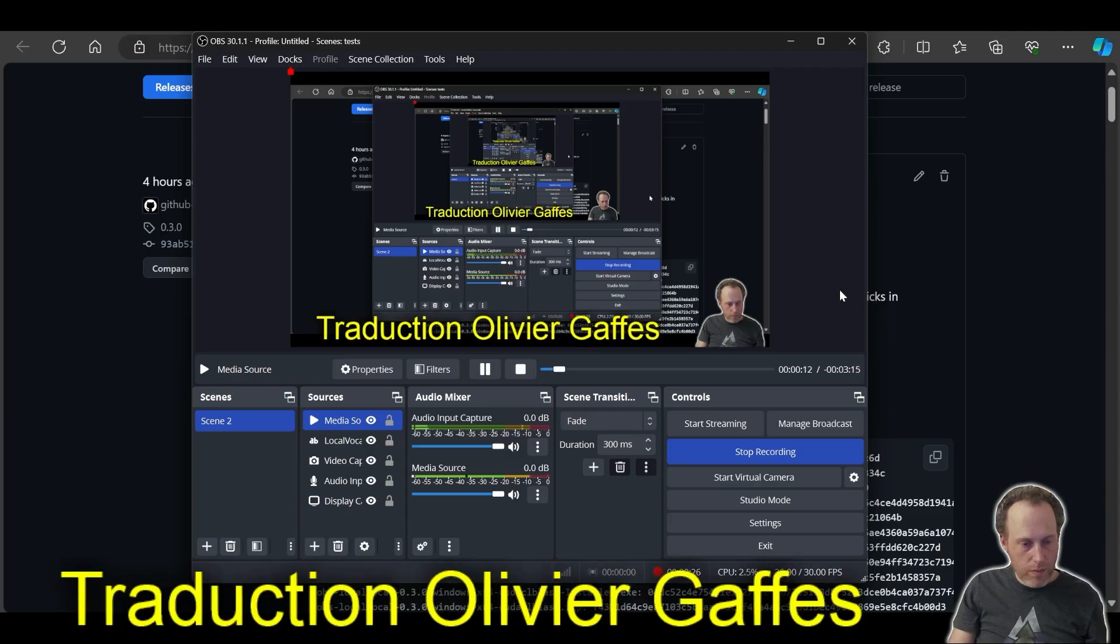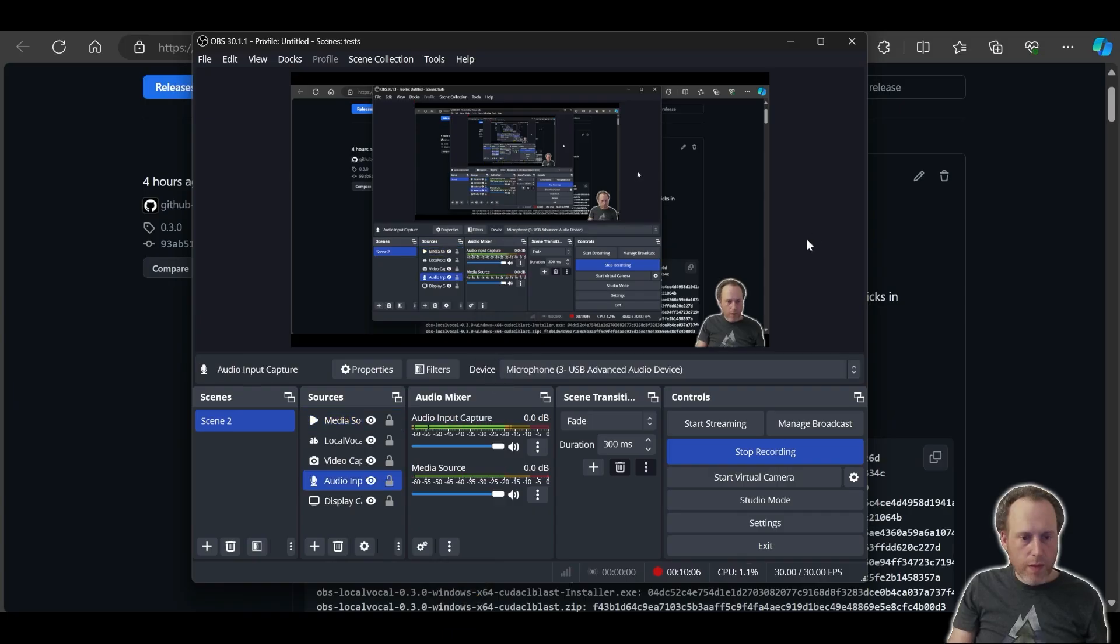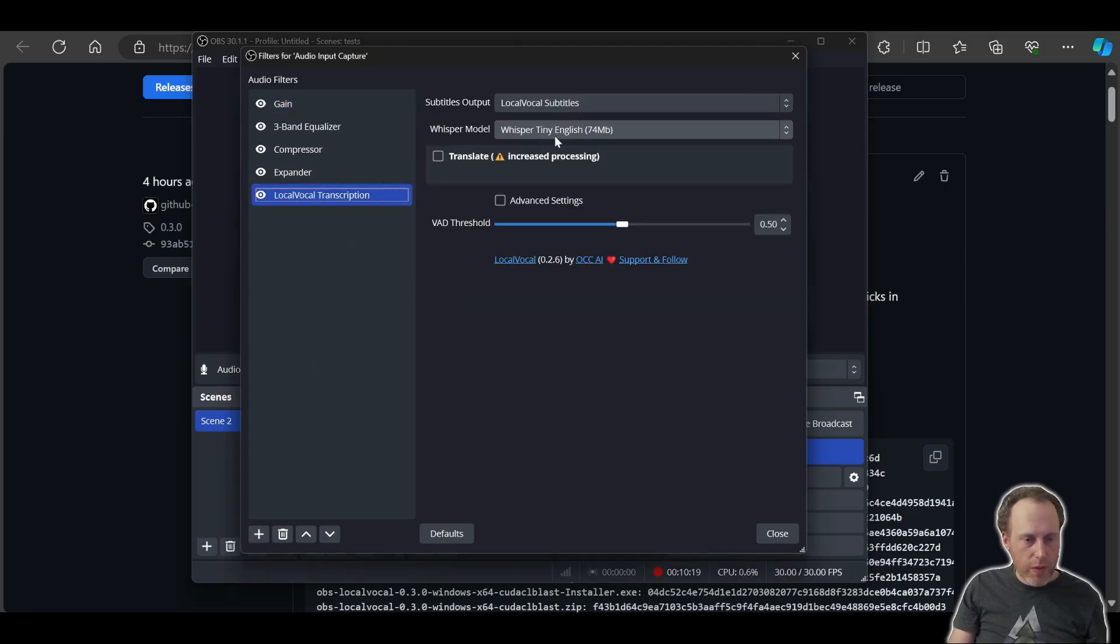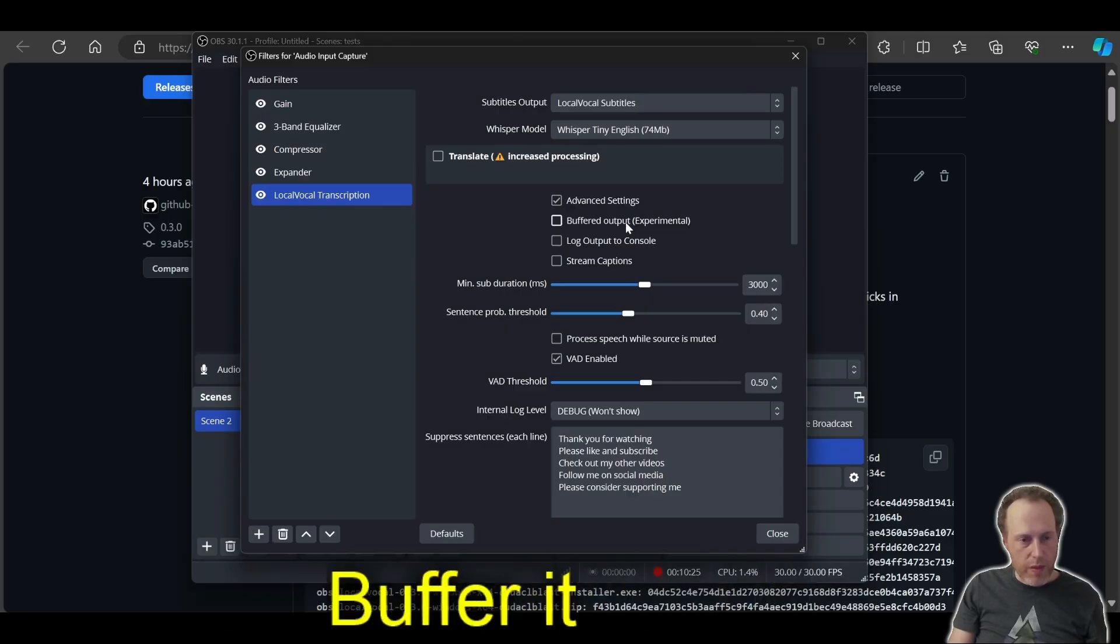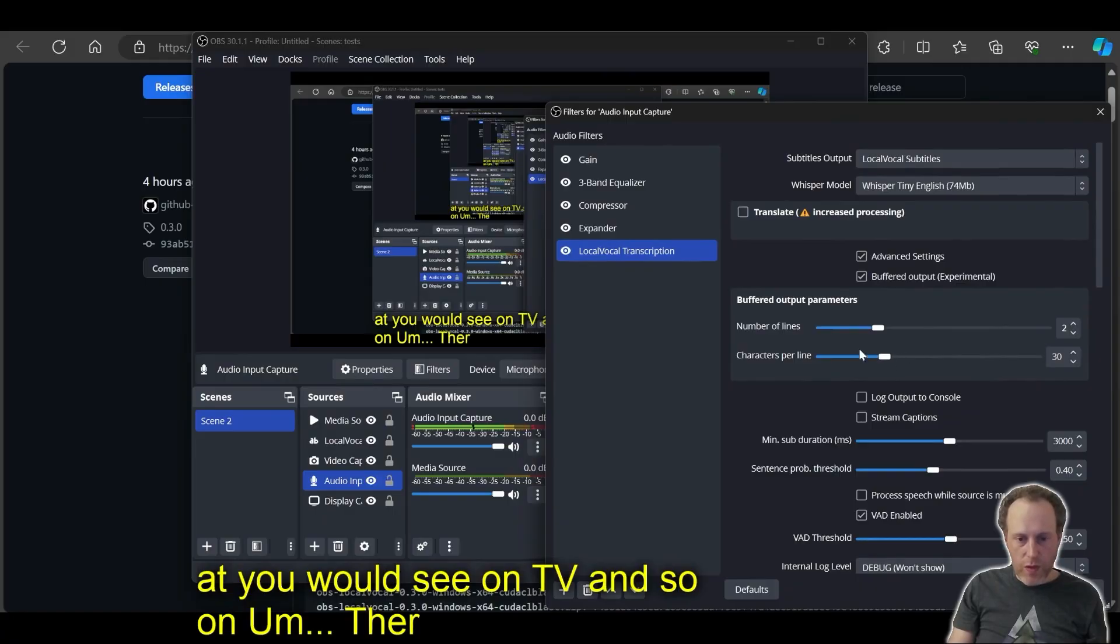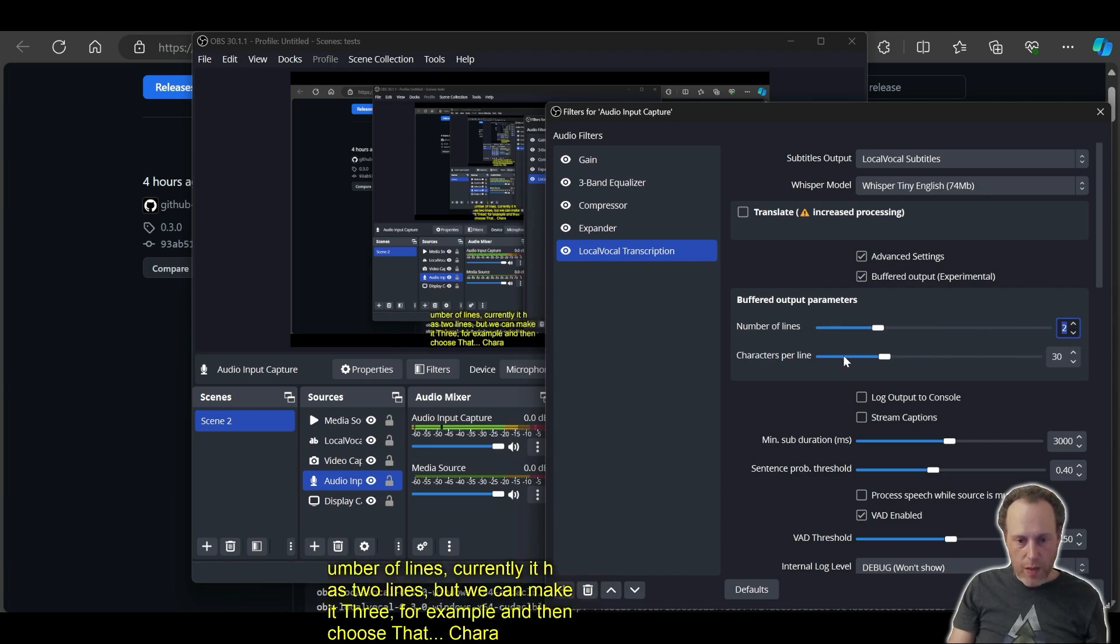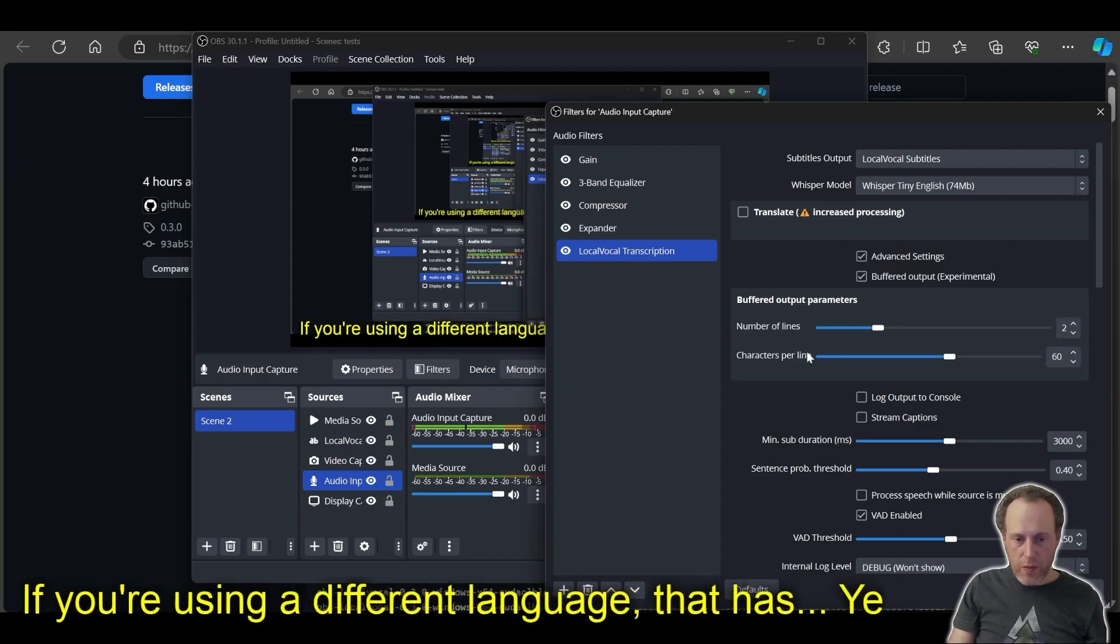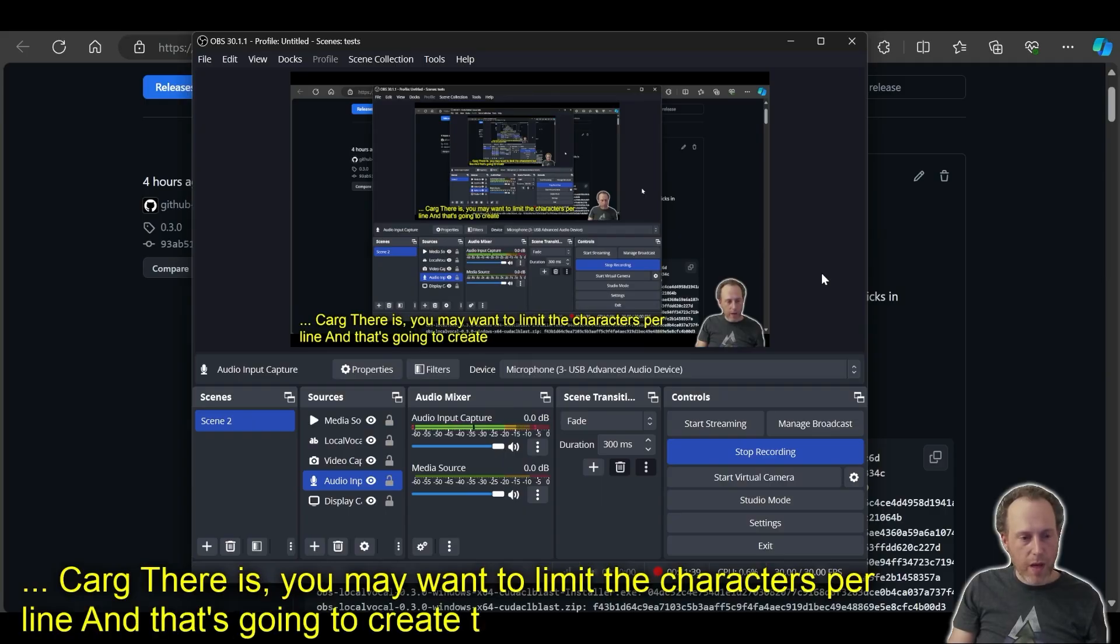The next thing to know about Local Vocal is how to display the captions on screen in a nice flowing way. Let's add Local Vocal back into the microphone. We can keep it at whisper tiny in this case. And I'm going to open up Advanced Settings and click Buffered Output. Buffered output would immediately start sending the captions incrementally into the screen. There's a few ways to control it. One would be the number of lines. Currently, it has two lines, but we can make it three, for example. And then choose the characters per line. I usually go with about two lines and then roughly 50 or 60 characters per line if I'm doing English. If you're using a different language that has bigger characters, you may want to limit the characters per line. And that's going to create the effect of the captions coming up almost immediately as I'm speaking.